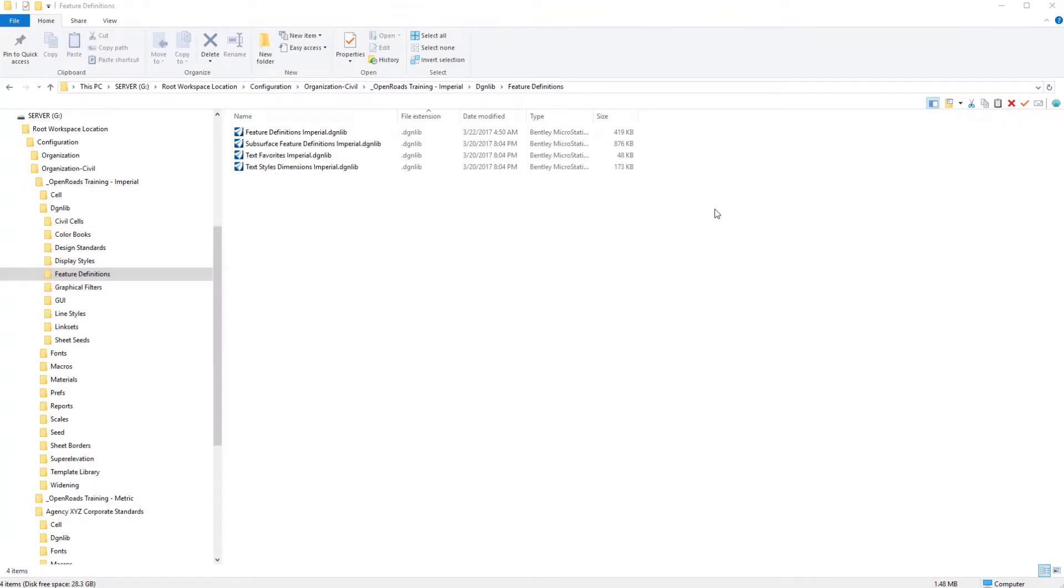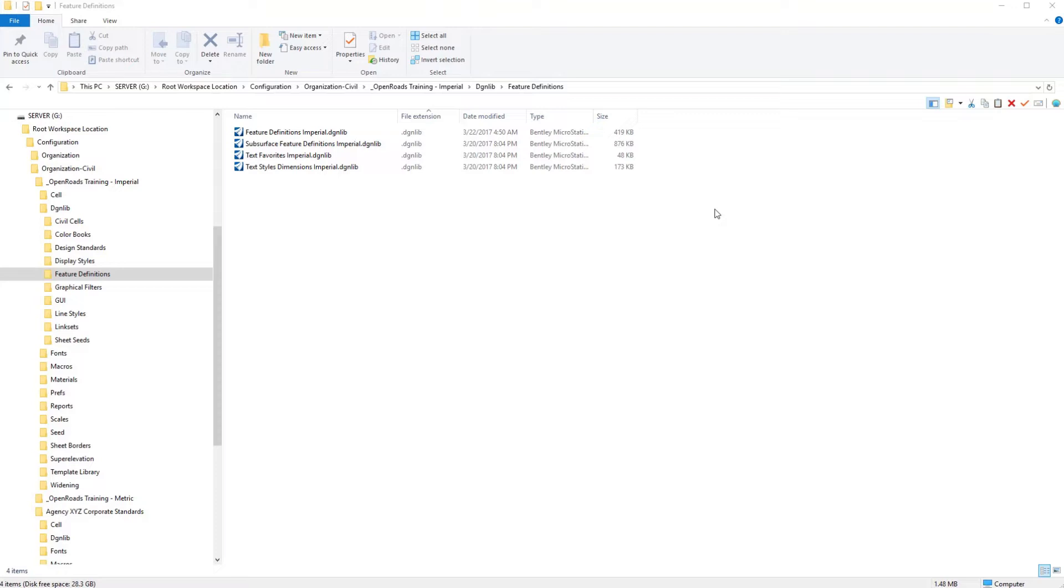Before we can begin to actually create our annotation cells and annotation groups for plans, profiles, and cross sections, we need to put in place some foundational standards to use for these labels. For example, in this video we're going to look at text styles. We also need to develop some dimension styles and element templates before we can begin to actually start to construct our labels.